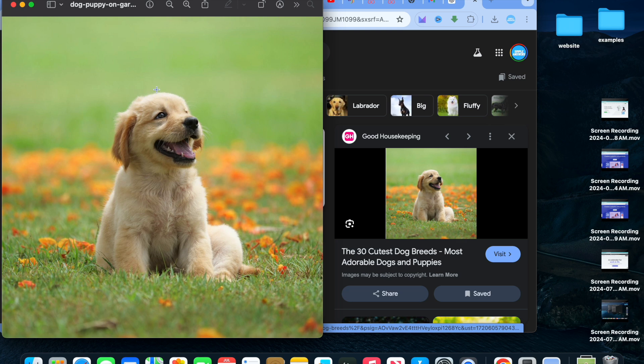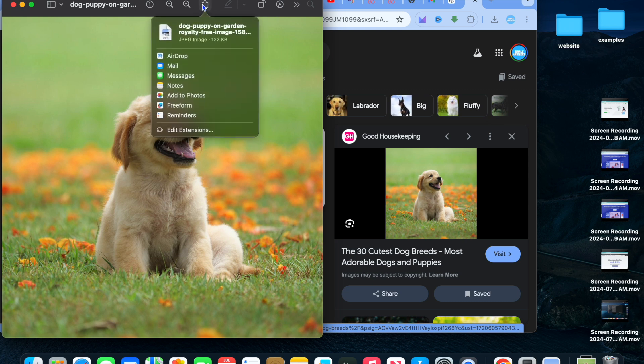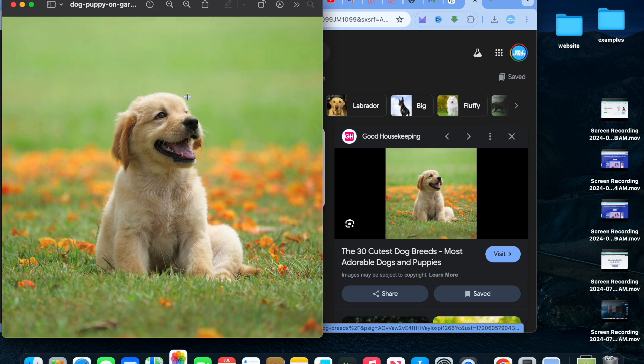After you have selected the photo that you would like to add to photos on your Mac, you're going to tap on the arrow at the top right here. Then from there, you're going to see the option add to photos. You're going to tap on that, and you can see that it has automatically been added.